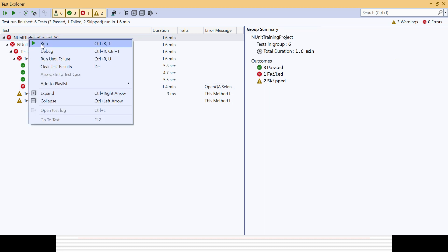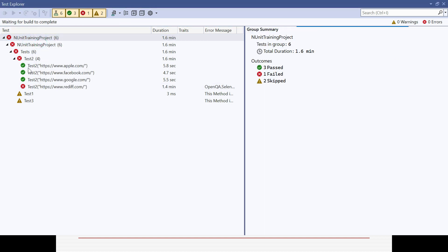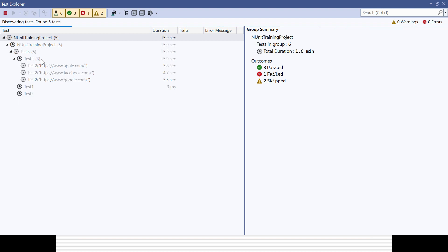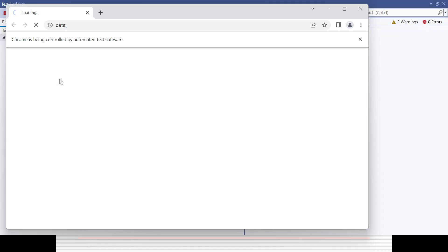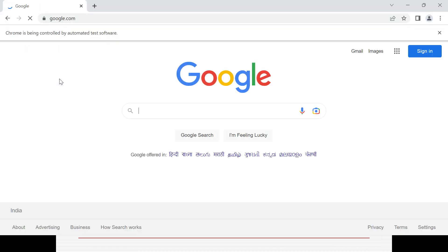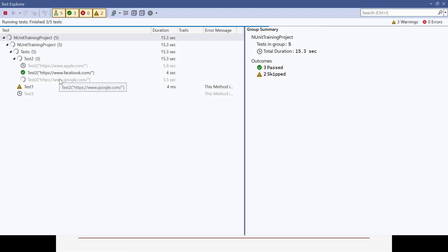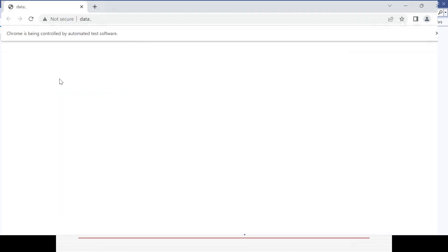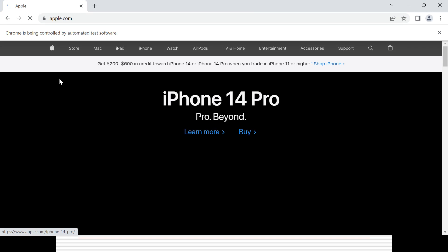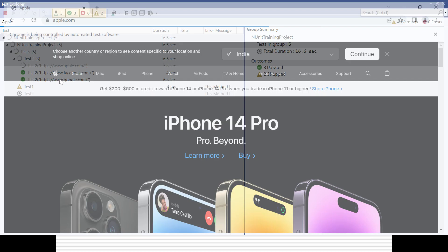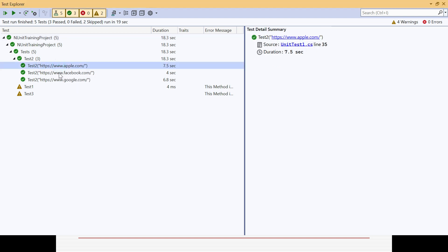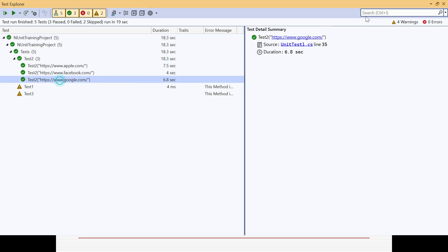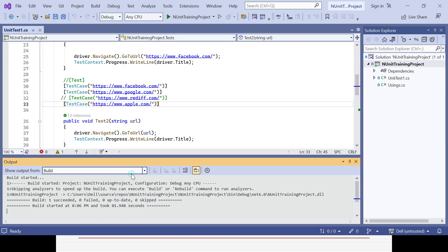Click Run and now the test will run three times with three data values — you can see it automatically changes to three. It will first launch Facebook, then Google, then Apple. Test one and test three will still be ignored. You can see the advantage of using the TestCase attribute — Apple, Facebook, and Google are all coming through.